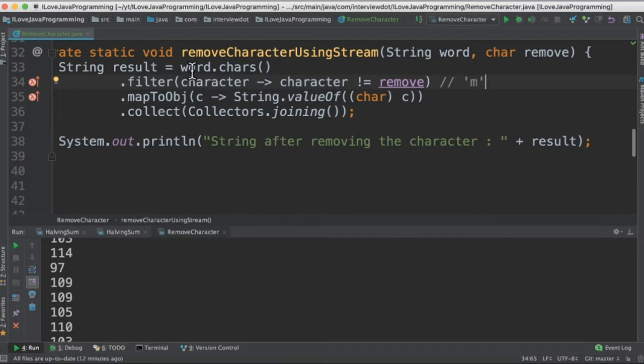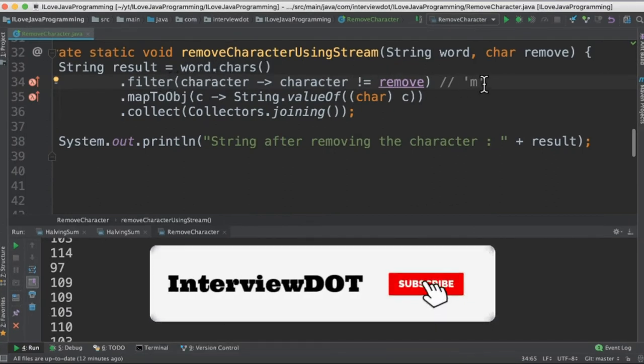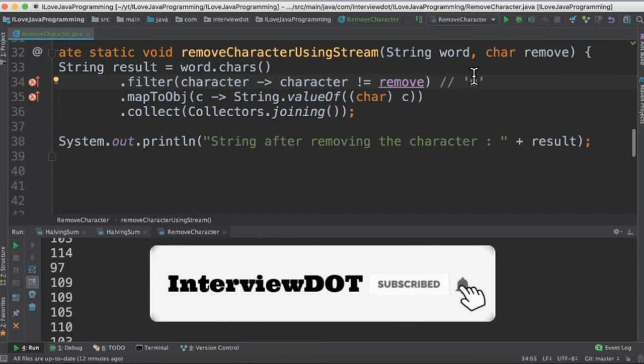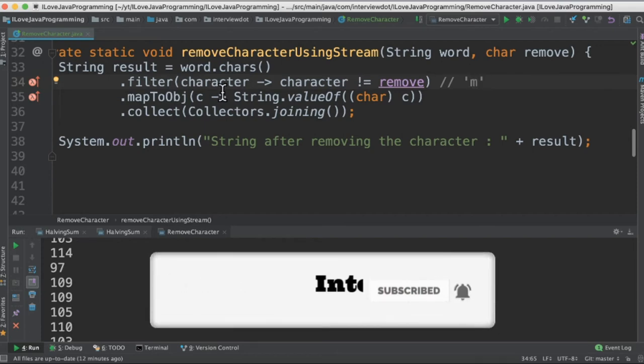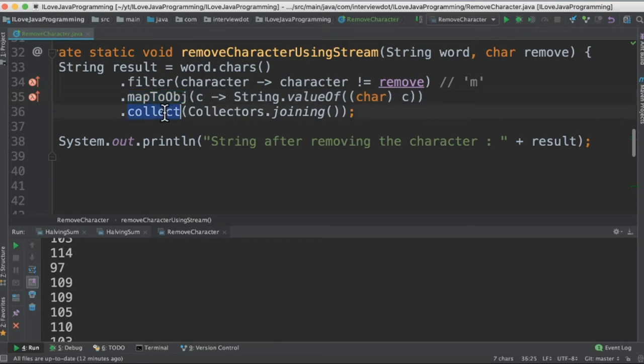In the second method we are going to create characters out of the string and then using filter method we are going to filter the m character. So we will pass the remaining characters to map to object method and finally use the collect method to collect the string.